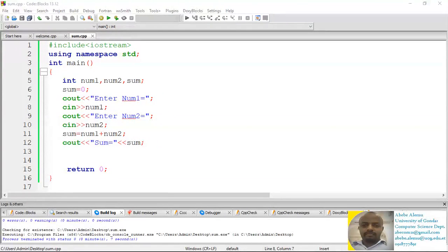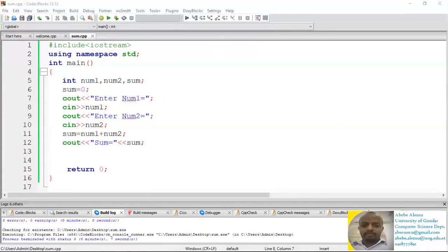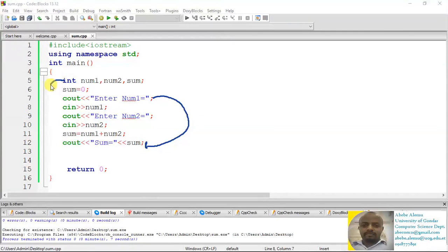But one thing we need to understand is: what if we want to change this sequential execution from one way to another? In that case, there is a need for what we call a control structure or loop statements. For example, what if we want to jump from one part of the program to another? In that case, there is a need to use what we call a conditional statement.